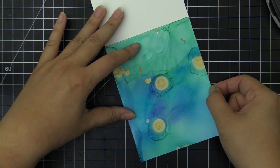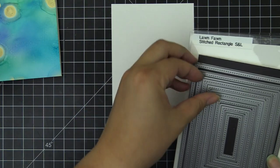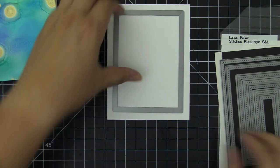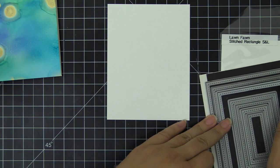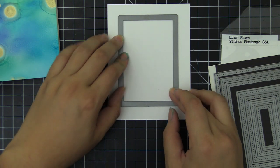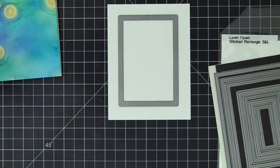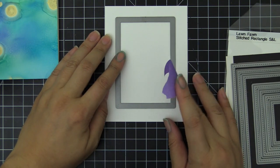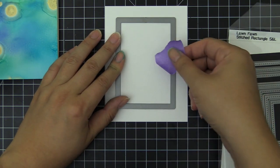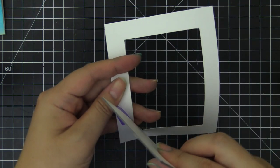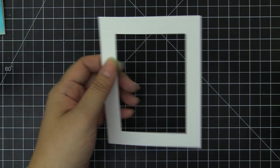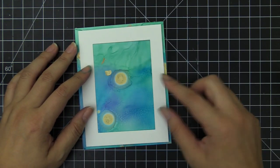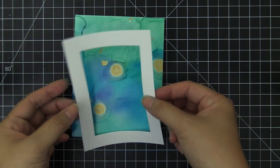When that is done, it is time to create a window for our shaker card. I am using a Lawn Fawn stitched rectangular die. This is a combination of the small and the large set. You can use whatever rectangular die set you might have or you can directly cut it if you want. I'm going to use a medium size one to run this through my die cutting machine. This is going to give me a very clean and precise shaker card window area.